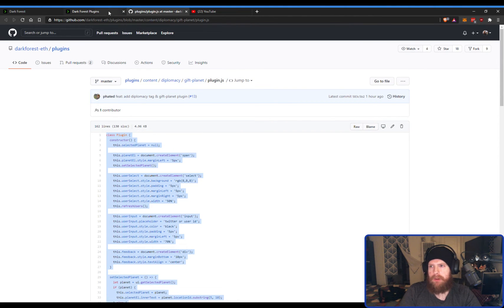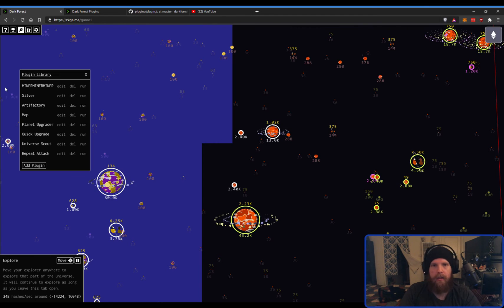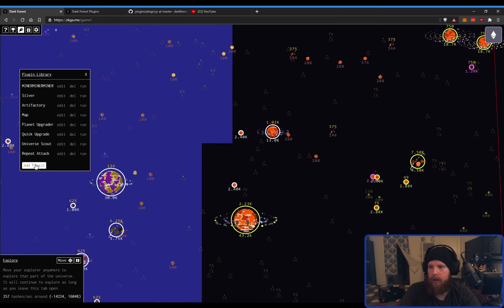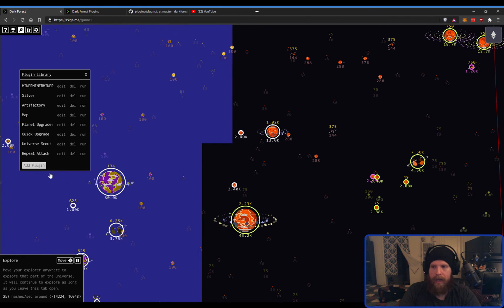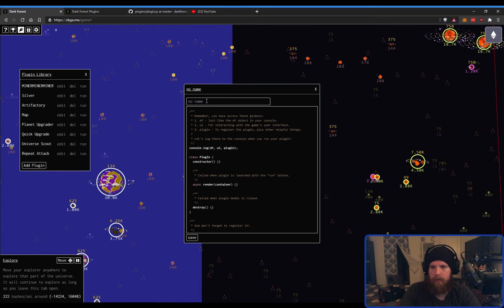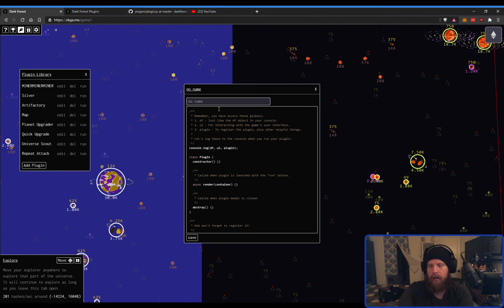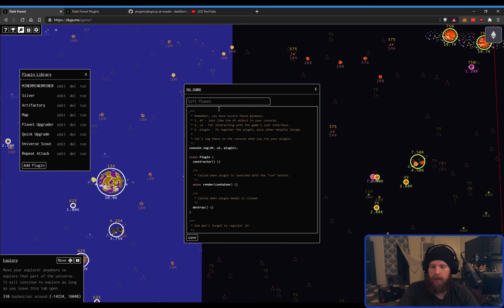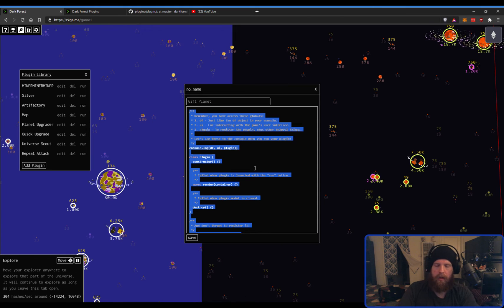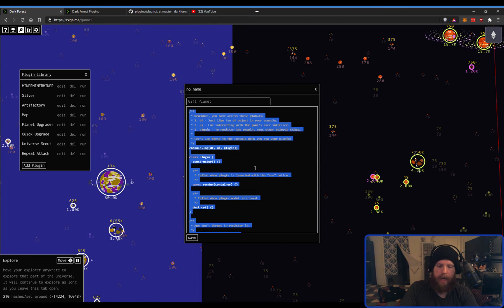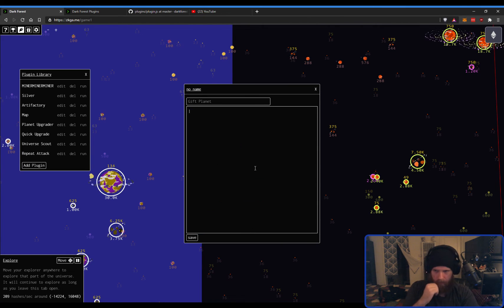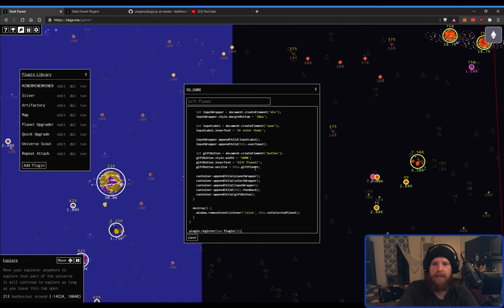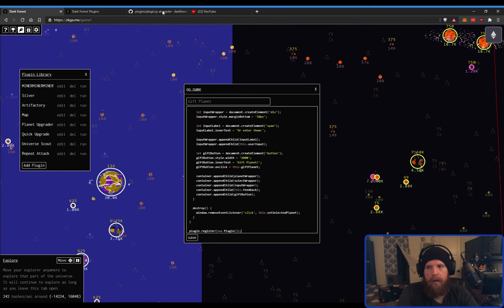So, you copy that code, Control-C. You go back to your Dark Forest game tab. You click Add Plugin. Give it a name. Gift Planet. And then you go in here and you Control-A to highlight all this default text. And then you delete it and paste in the code from the GitHub page.